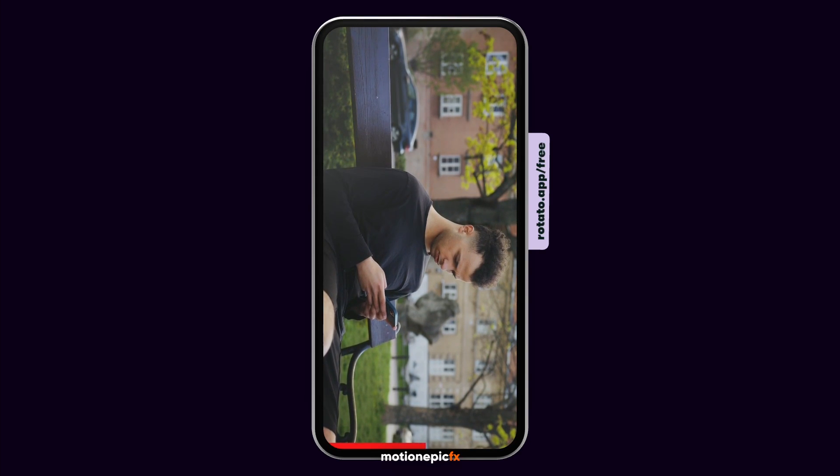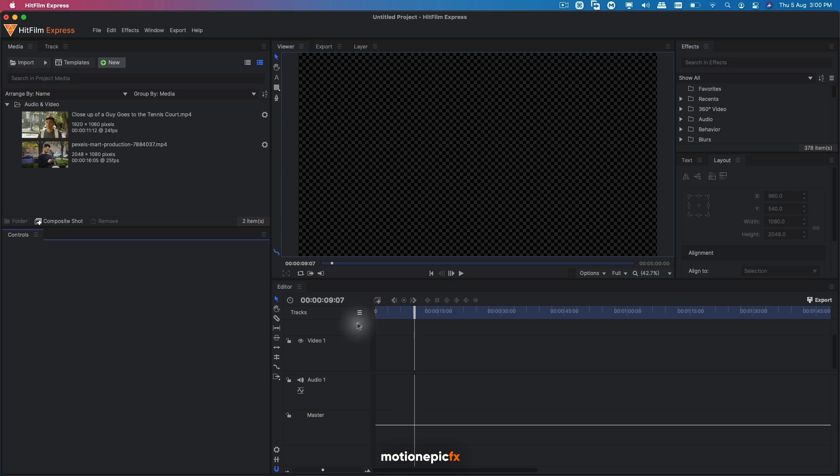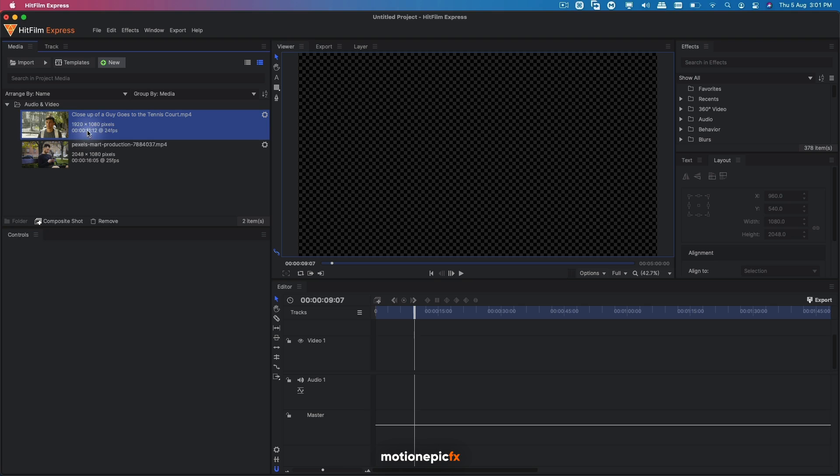We'll create a project setting preset as well as the export setting preset for HitFilm. So here I am inside HitFilm Express and I have these two clips. I want to turn these into vertical aspect ratio.